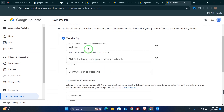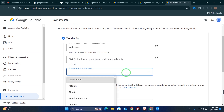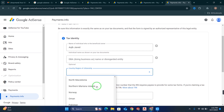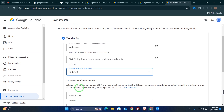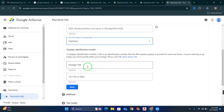Now you have to fill up this form. First, enter the name of the individual who is the beneficial owner — write the name that you have on your AdSense account. The second field is optional, just leave it. The third is country or region of citizenship — click and select your country; I will select Pakistan. Scroll down and you will see Foreign TIN, which is optional, but write your CNIC without dashes. Then click Next.